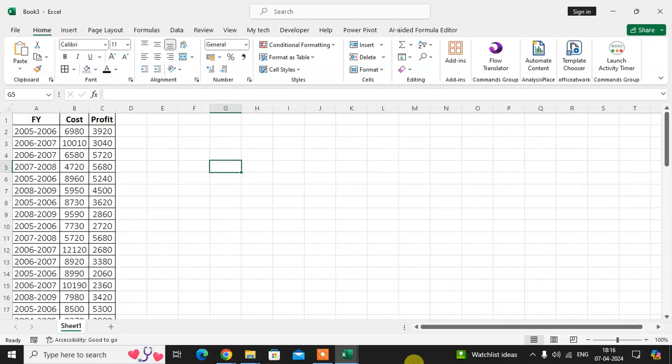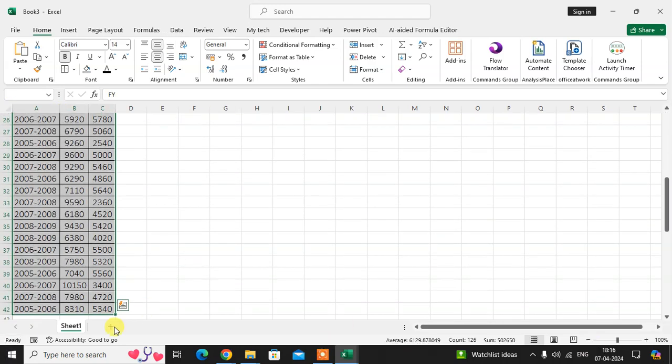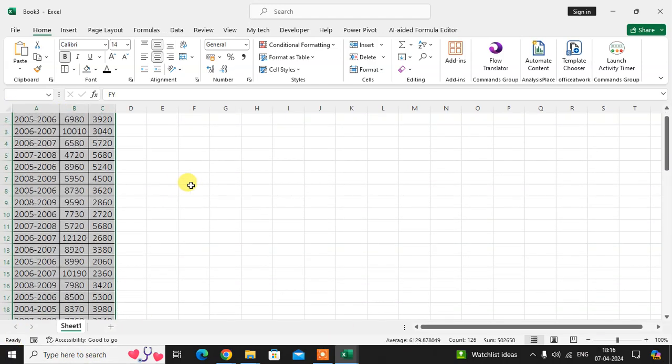In this video we will learn how to remove a line from a chart. This is my Excel sheet. I have here some data, so I first select the full data to create a two-line chart, then I will show you how to remove one line from the chart.